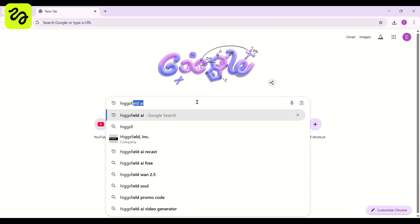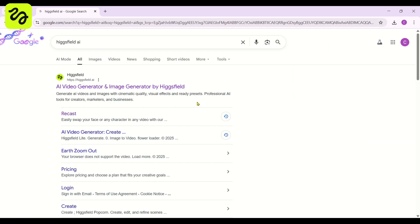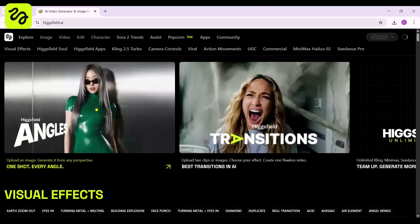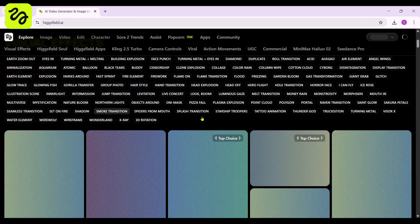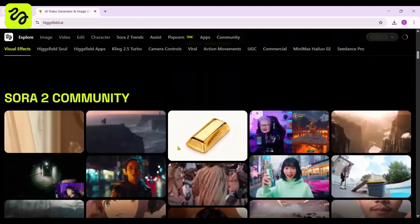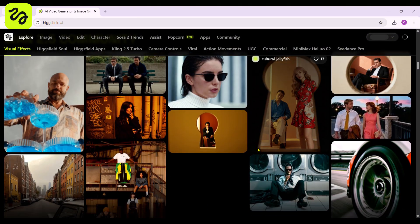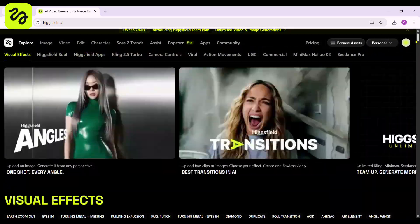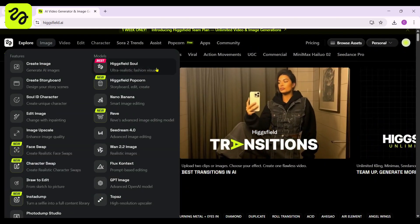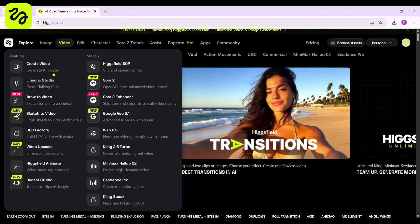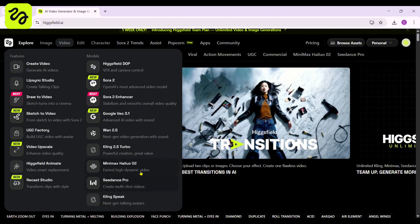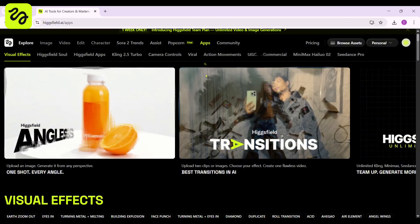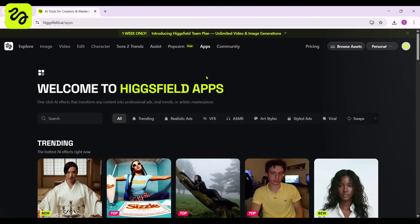Just open your browser and type HiggsField AI, then go to the first website. This is the overview of the website. After opening the website, check out these awesome features of the site and jump right in to discover the magical world of AI with endless imagination. The HiggsField AI dashboard boasts an array of fascinating features, including Sora AI and inspiring app-style manipulations.